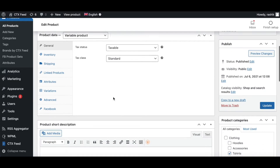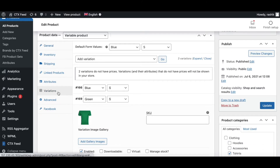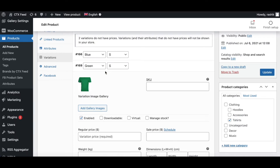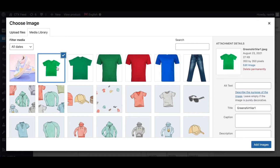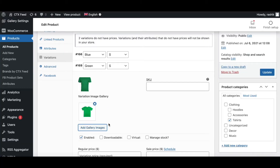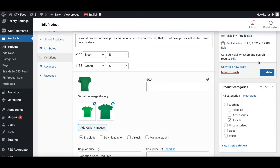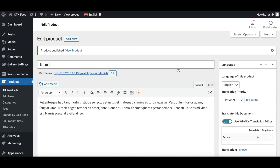We're inside the variable product. Let's scroll down and look at the variations. For the variation green, since we have installed the plugin we are able to add gallery images. Let's add a different image here — a second variation of the green t-shirt. Let's add images and update.